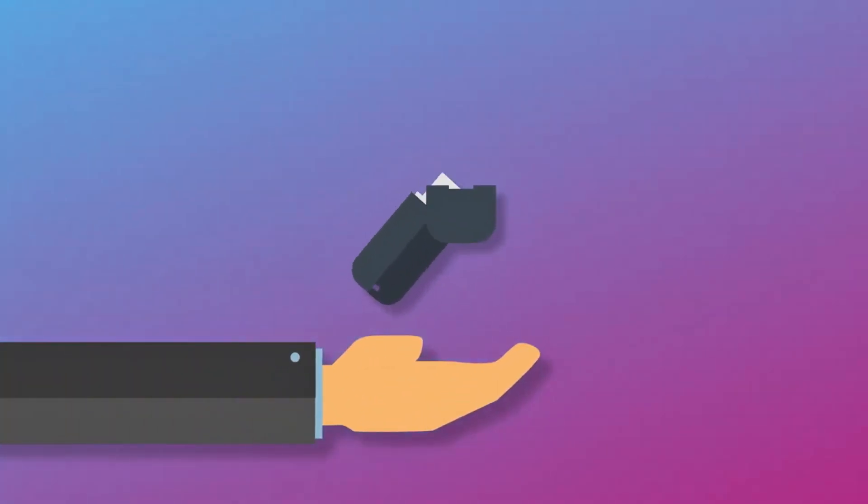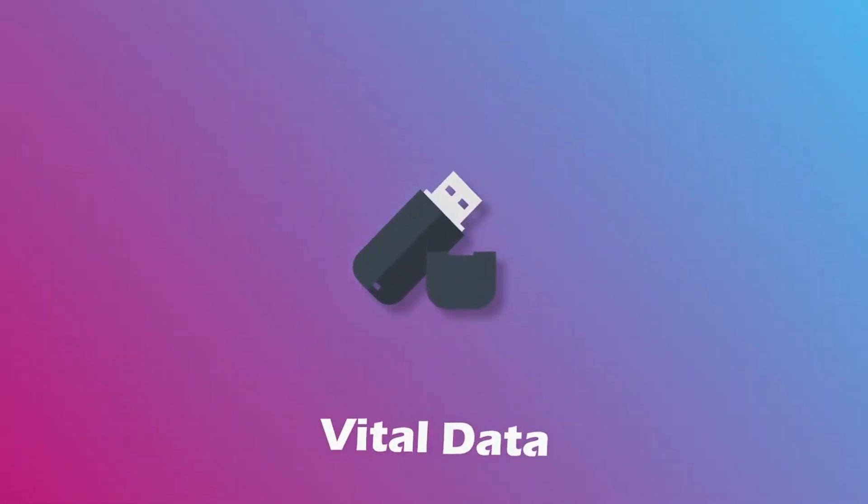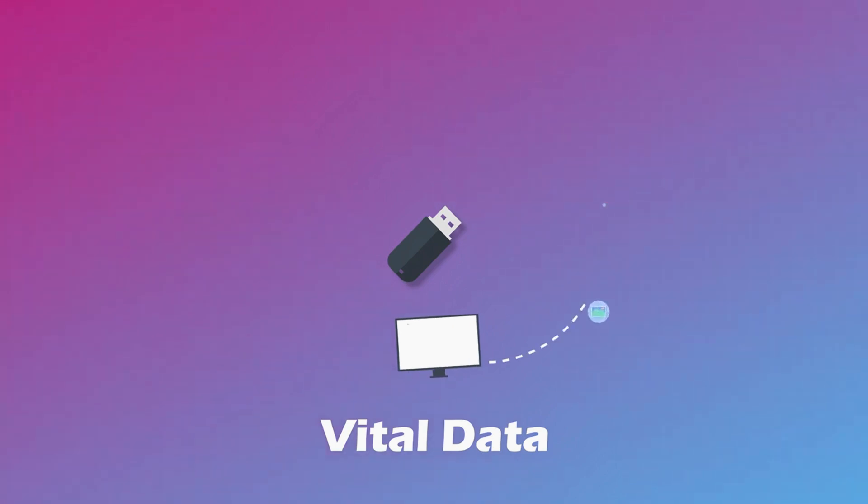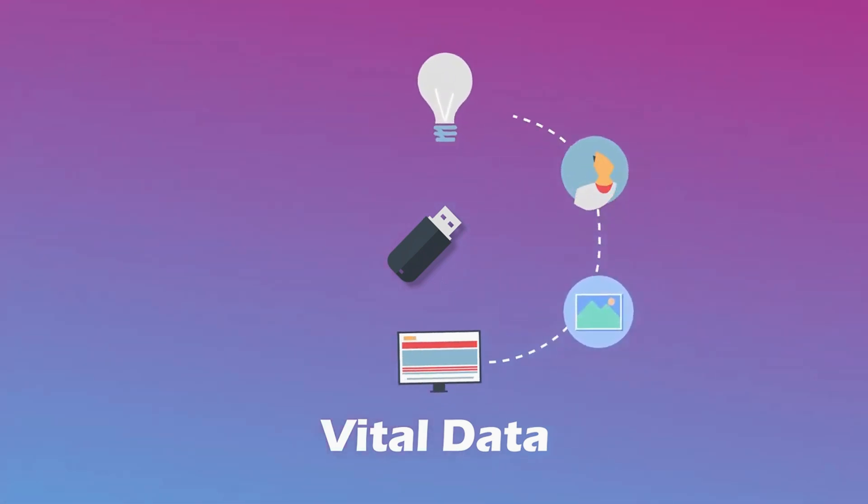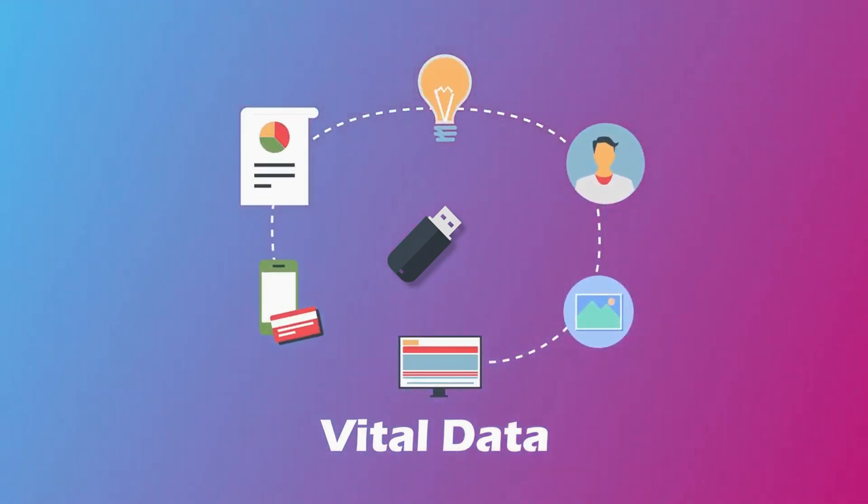Does this sound familiar? You have copied vital data to your USB flash drive. It may include some memorable photos, important files that connect with your job, or personal information.